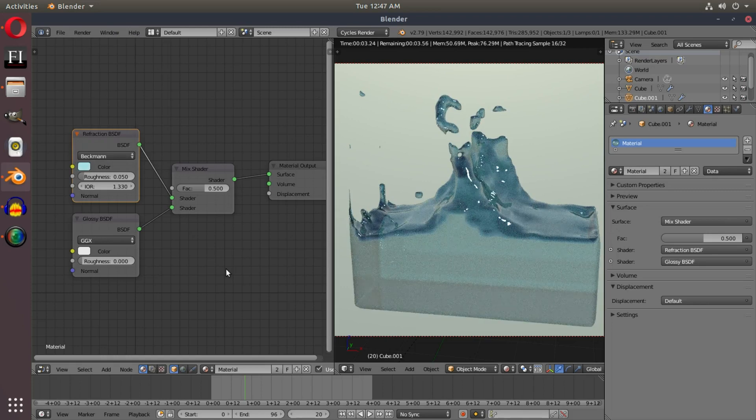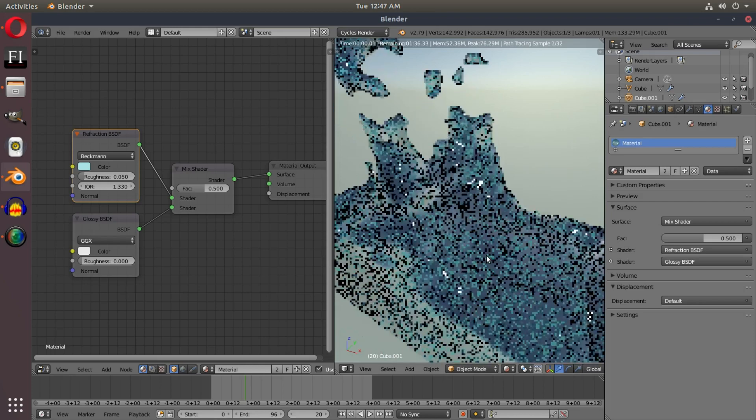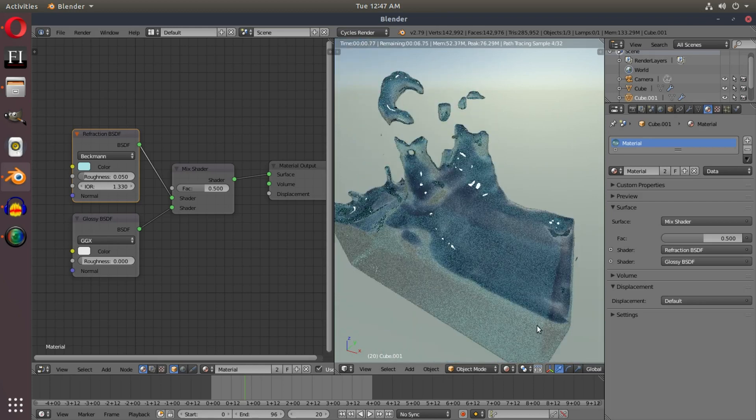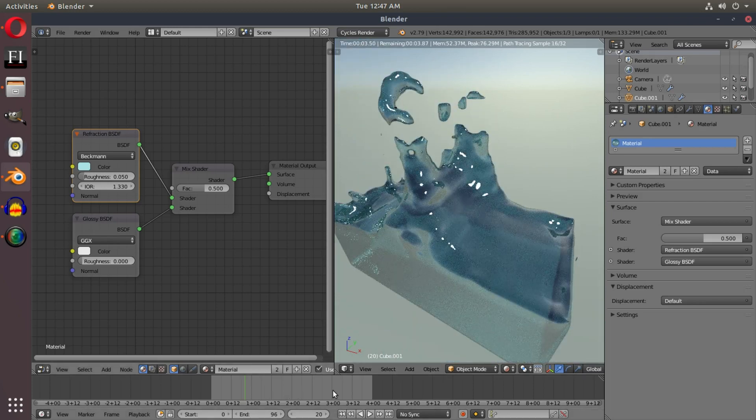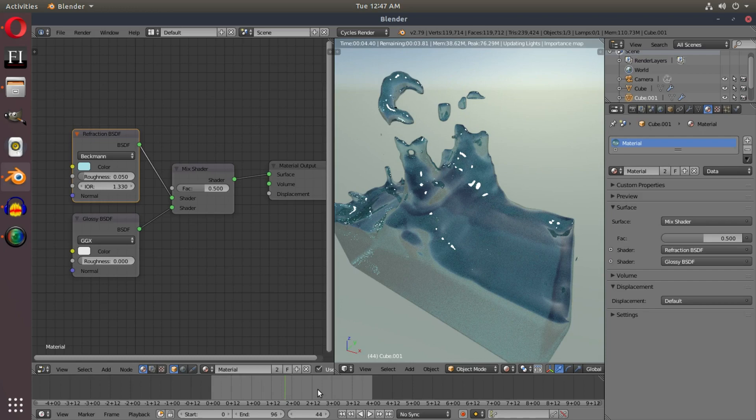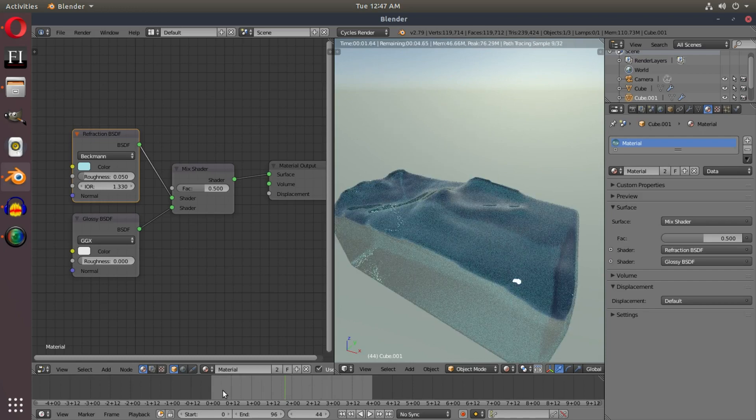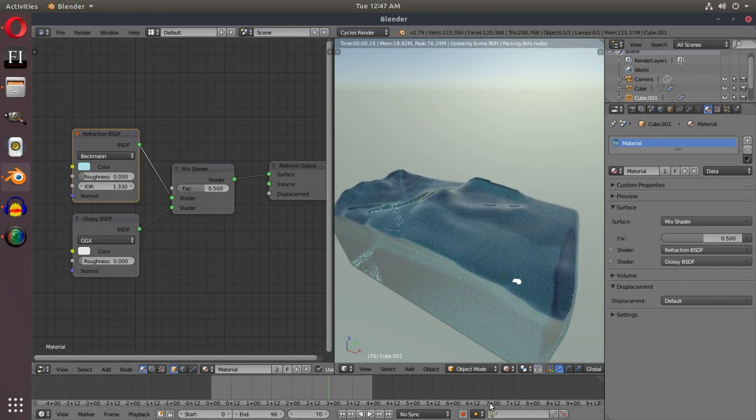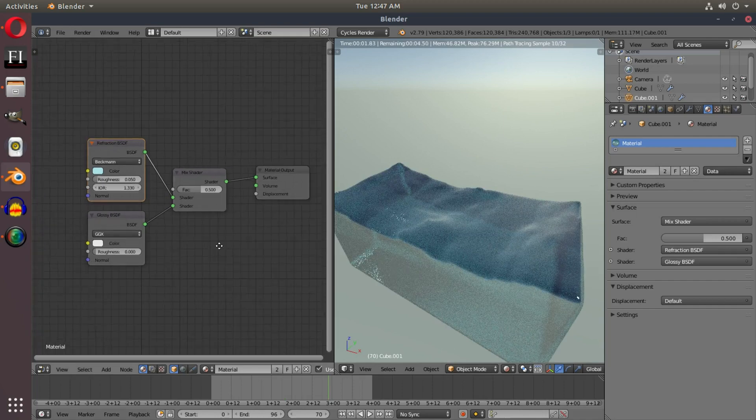So that is our water shader right there. If I spin around this, you'll be able to see that we have some really nice water-like aspects to it. If I scrub around our timeline here, you should be able to see that we have some really cool looking water. It's a really simple water shader, nothing too complex. That's what's great about it. Just a really simple water shader, nothing too advanced.